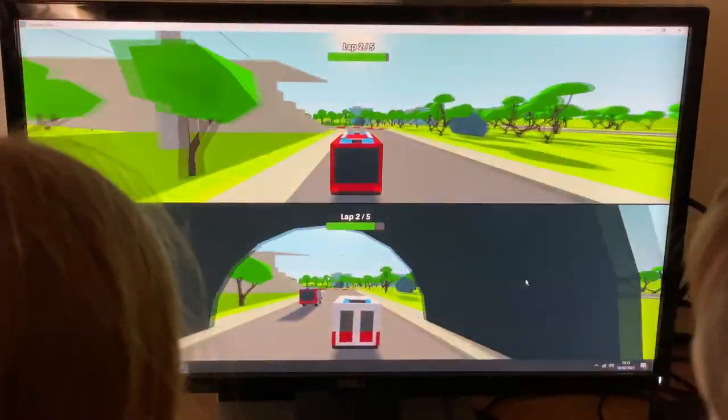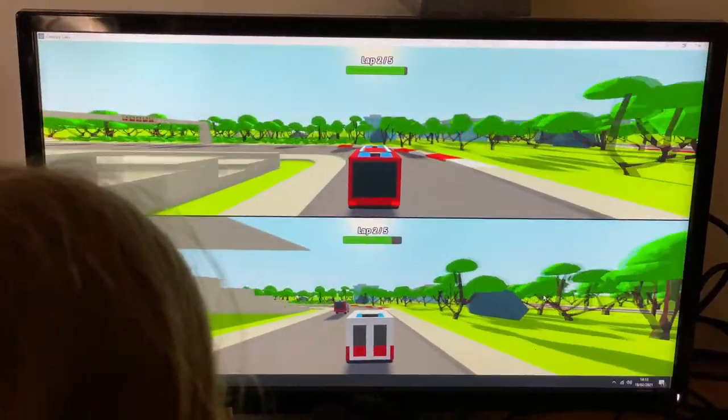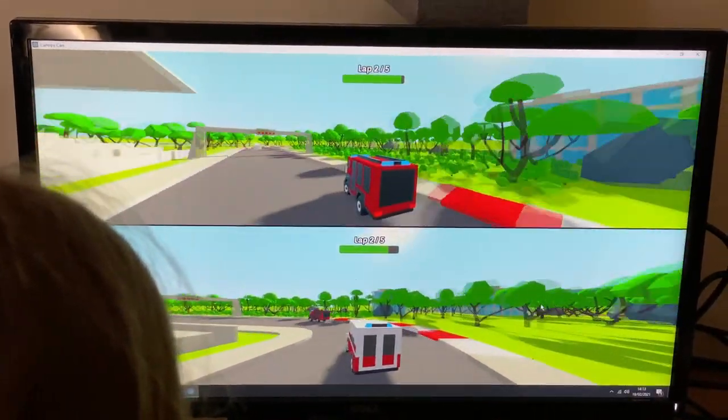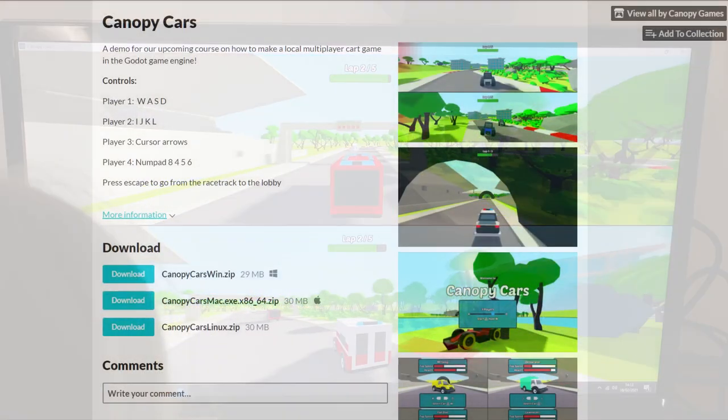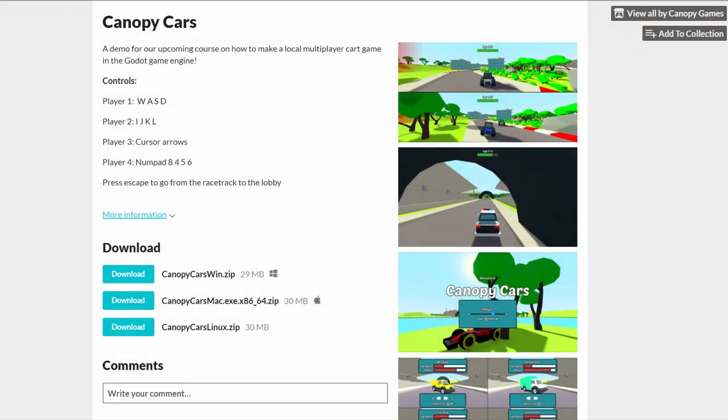You can download a copy of Canopy Cars to play over on our itch page. There's a link down in the description. Play it for free, no obligation, you don't have to take our course. It's fully functional.